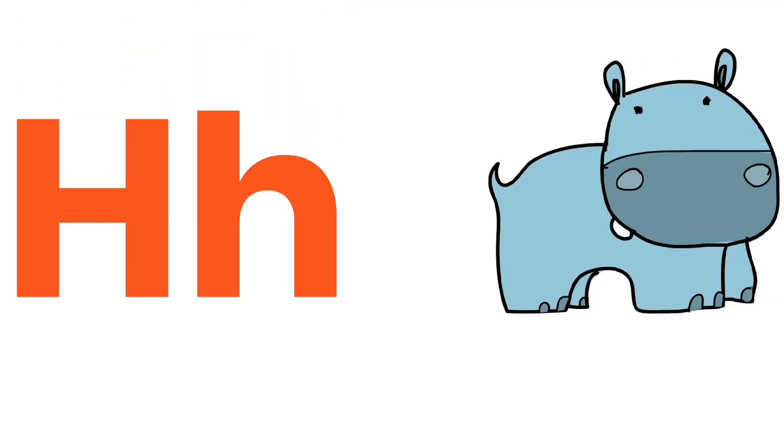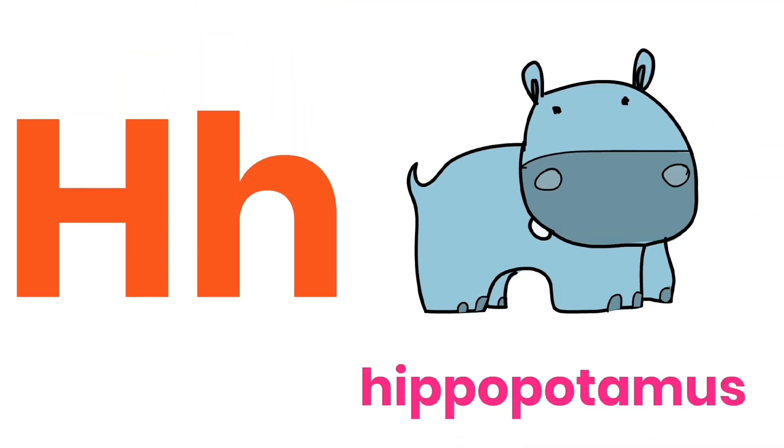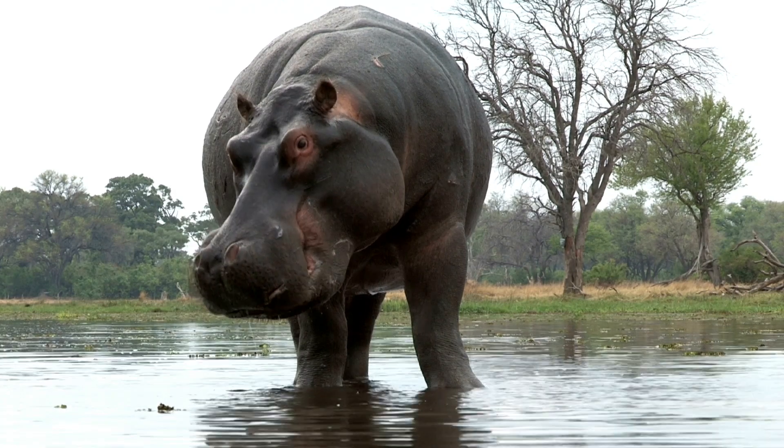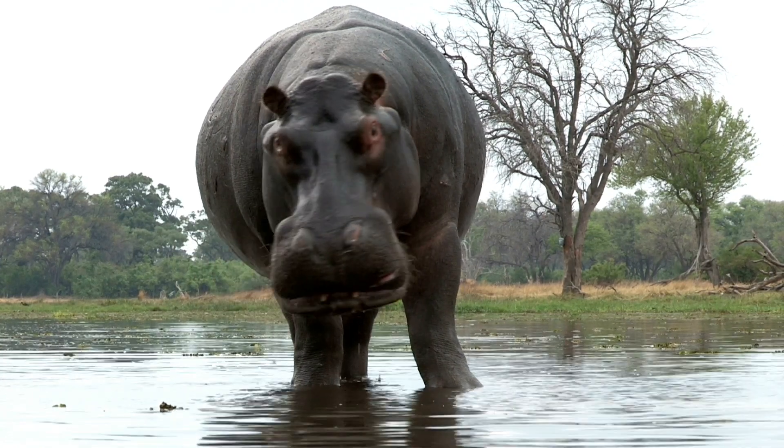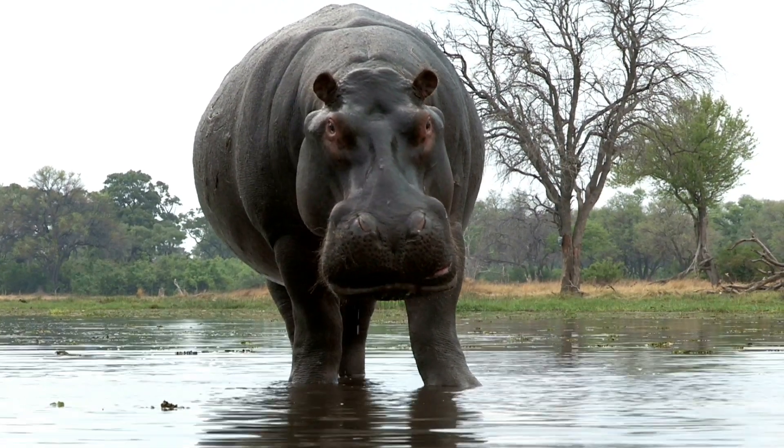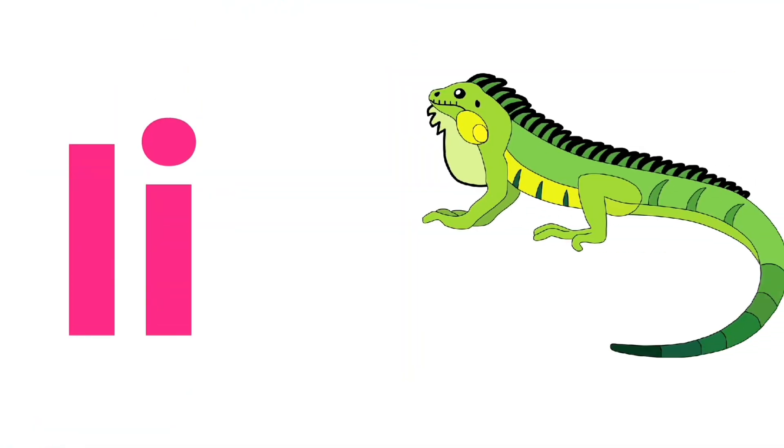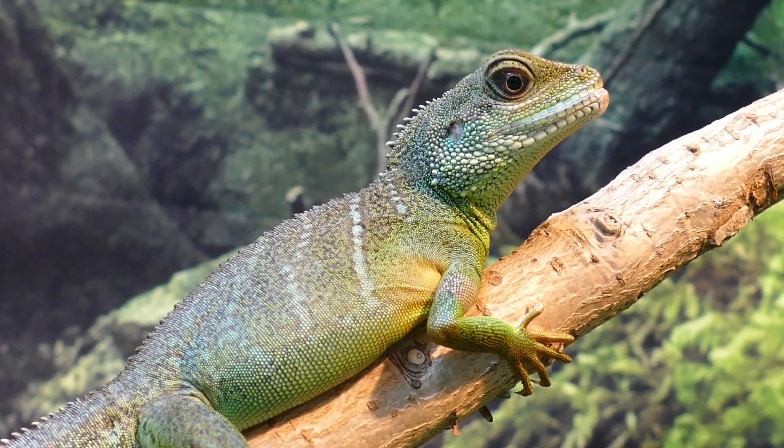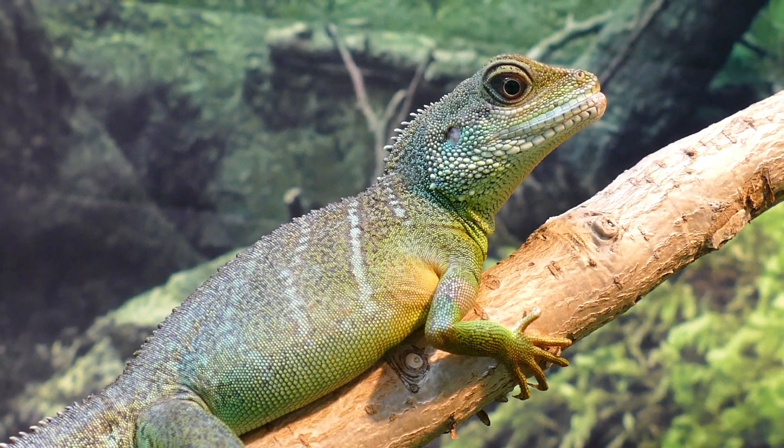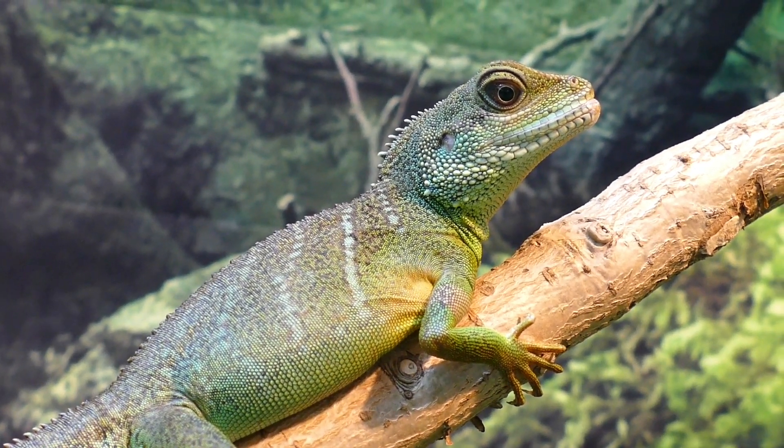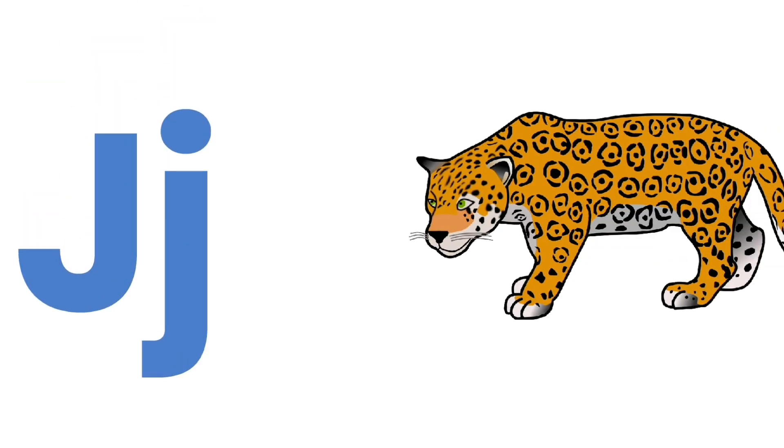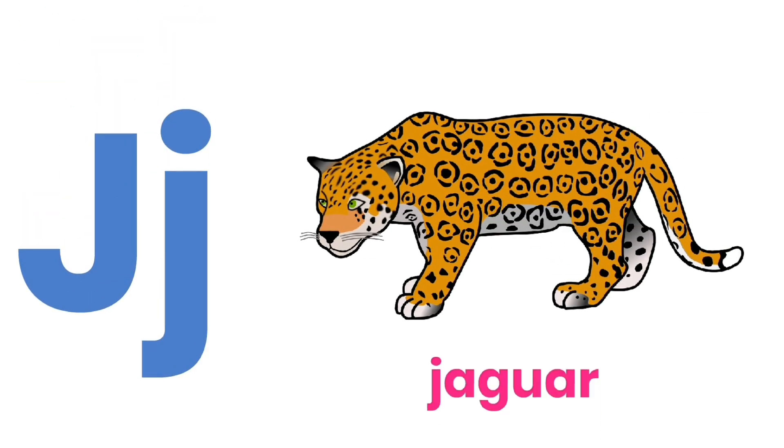H for Hippopotamus. I for Iguana. J for Jaguar.